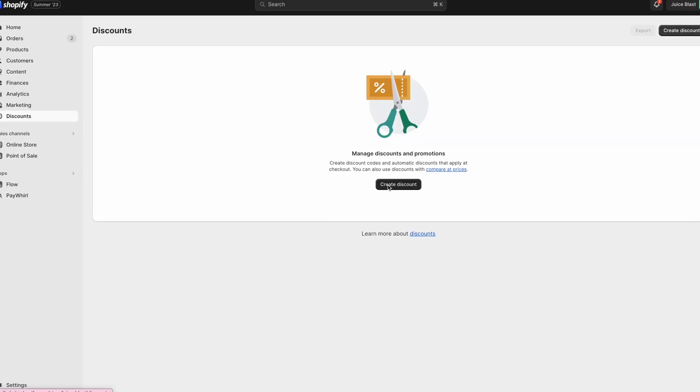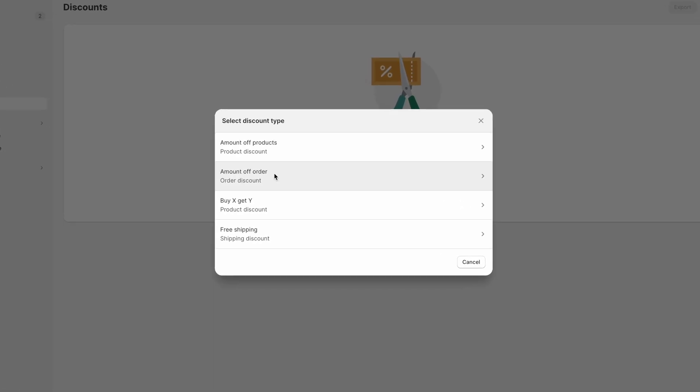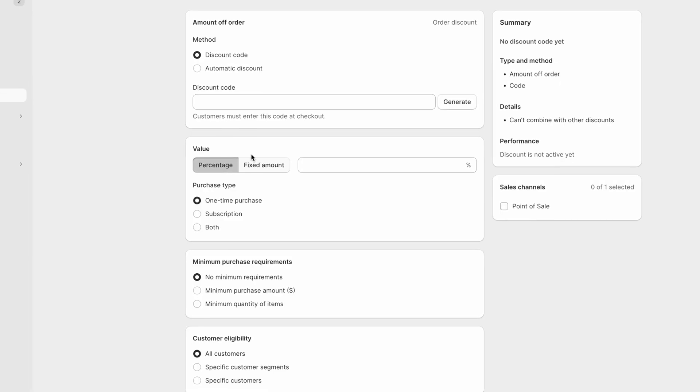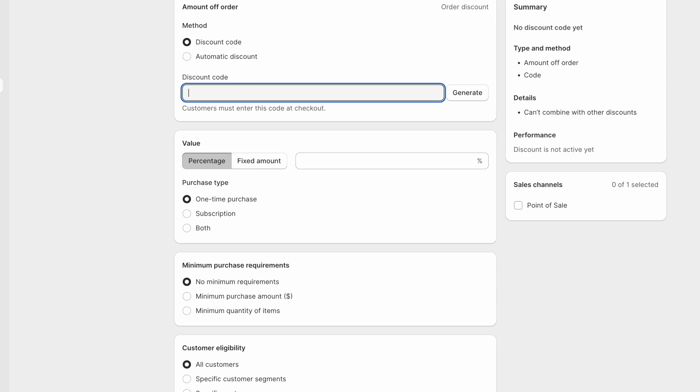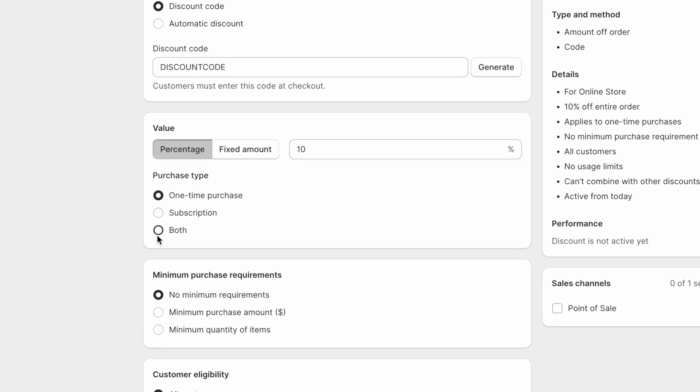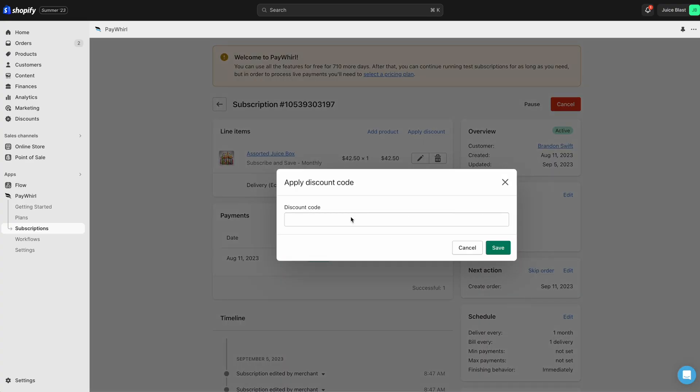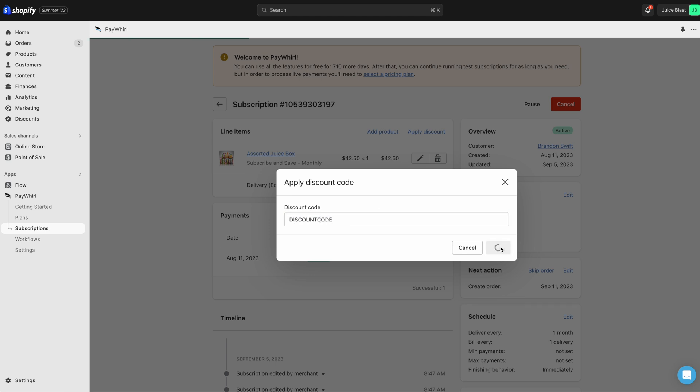To add a discount to a subscription, you'll first need to ensure you've set up a discount code and selected either subscription or both as the product type. Then, from the Subscription Details page, you can click Apply Discount, enter the discount code you created, and click Save.